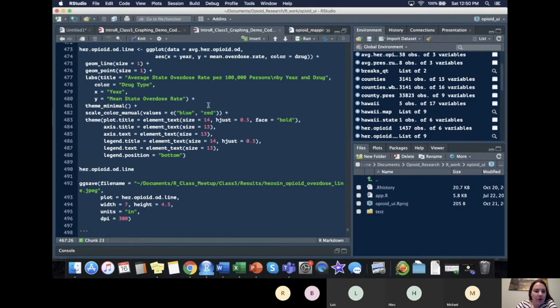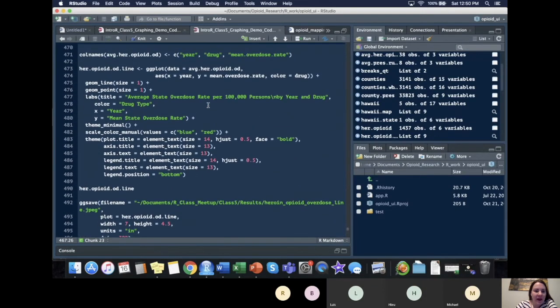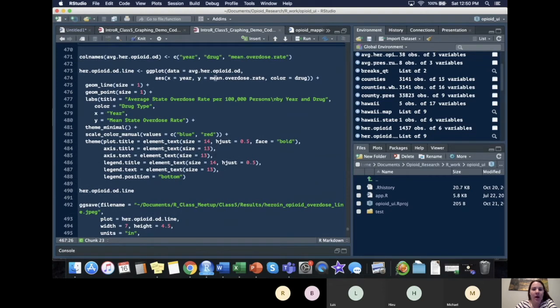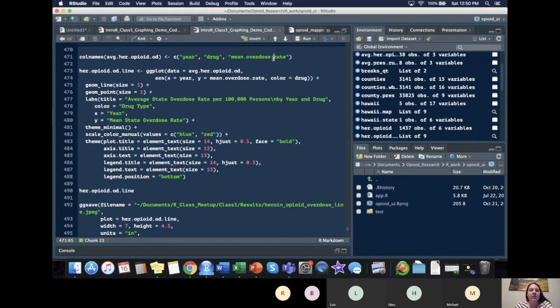So with that we need to change our column names to year, drug and mean overdose rate.